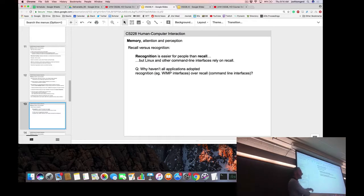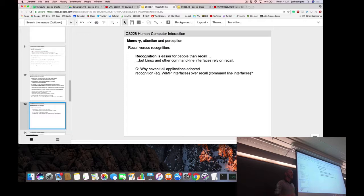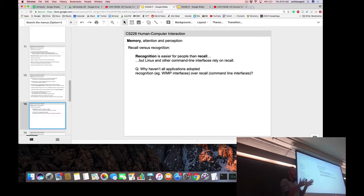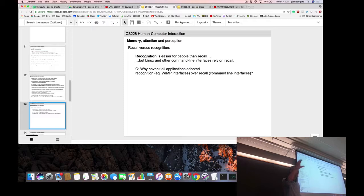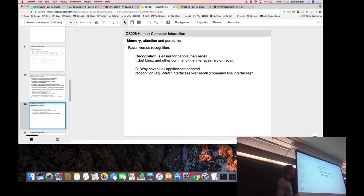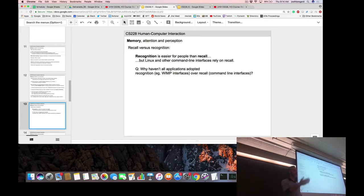One important principle in HCI is to make things easier on your user. You want users to spend minimal cognitive effort learning your educational software and save their effort for actually learning ASL. Relying on recognition rather than recall was the basic idea behind graphical user interfaces: before GUIs, you had a blinking cursor and had to recall all commands. A GUI lets users visually search and recognize things. However, recall is faster than recognition — which is why some experts still work at the command line.